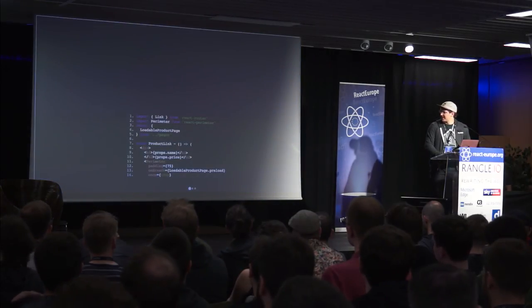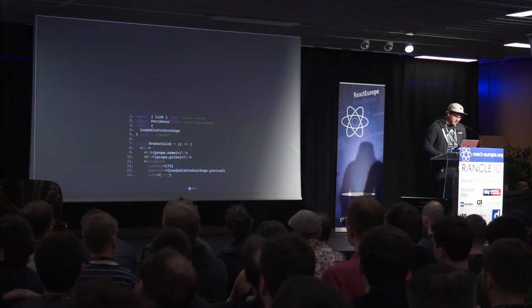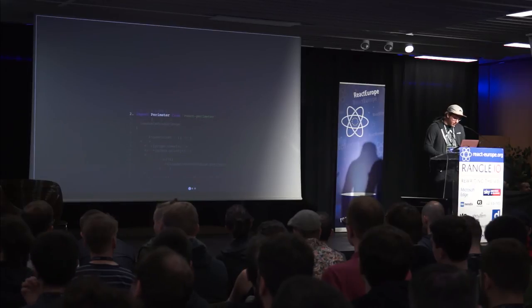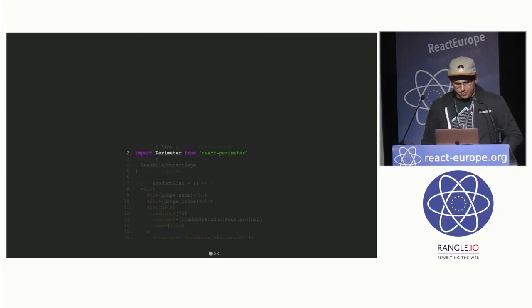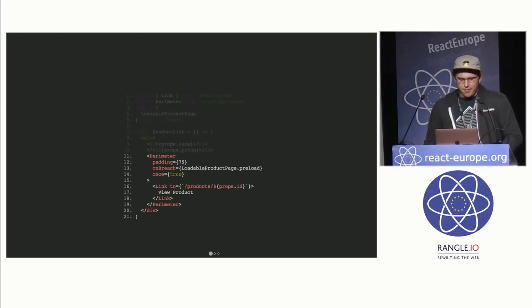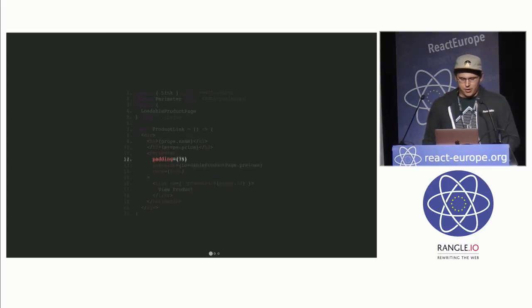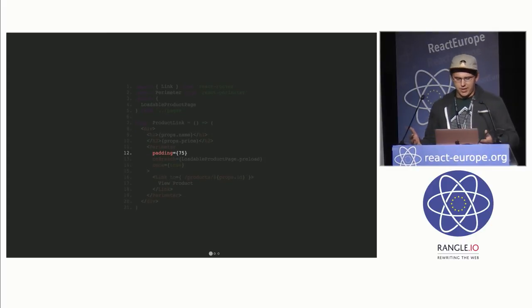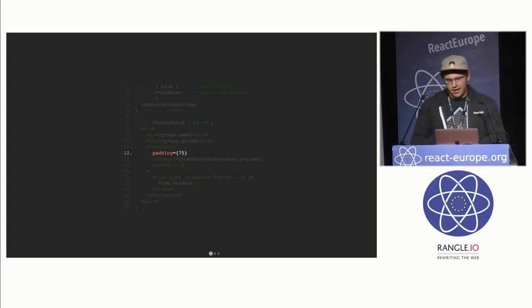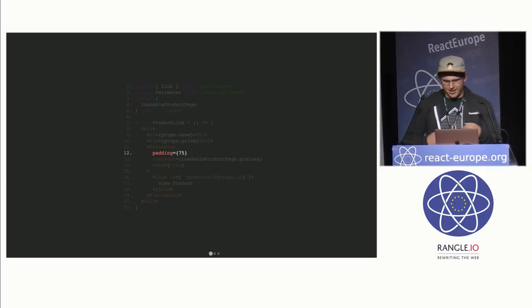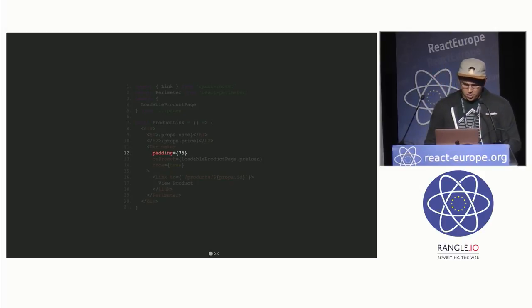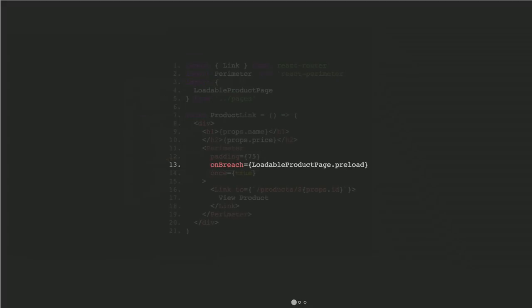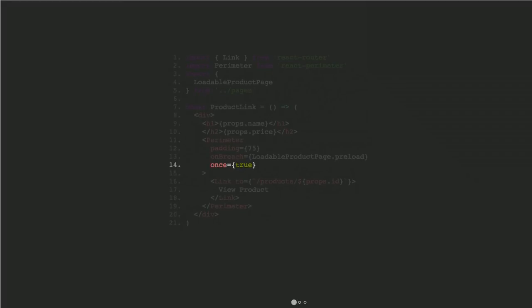So this is the same example from last time. But this time, we're going to import React Perimeter, which is just a component. And then we're going to wrap that link in a perimeter. And we give it a padding of 75 pixels. So we say, if the mouse reaches 75 pixels within this element from any direction, we want to go ahead, and we want to call a callback, which is the on breach prop. And in this case, it's going to preload it. And we tell it to do it once because once it's preloaded, we don't need to do it anymore. And then it will deregister the listeners once it's done. So no overhead there.